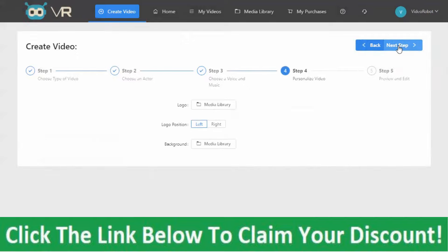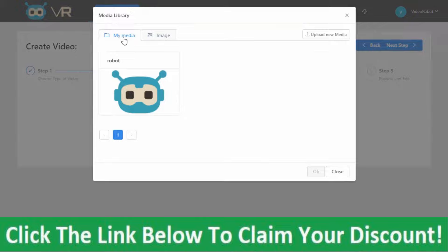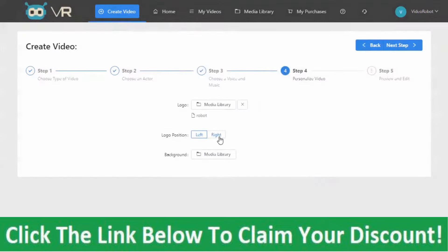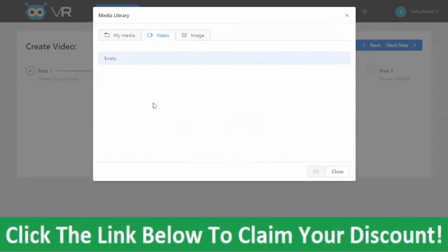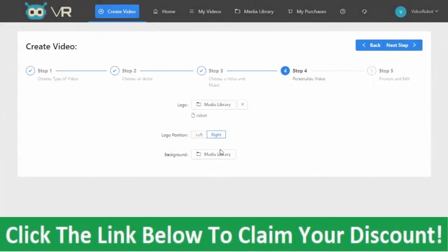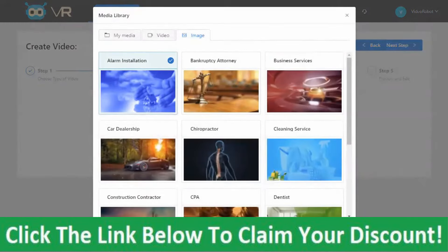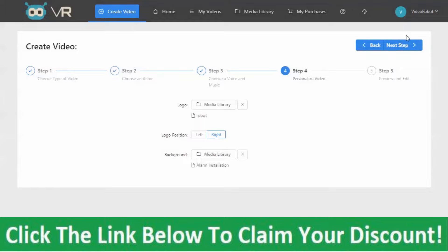Step 4: Personalize video. Here we can include a logo and put it in the corner of our video — either our company logo or the logo of the person we're making the video for. We can add a background — either an image or a motion video. We upload our file, grab an image, and then on to the next step.